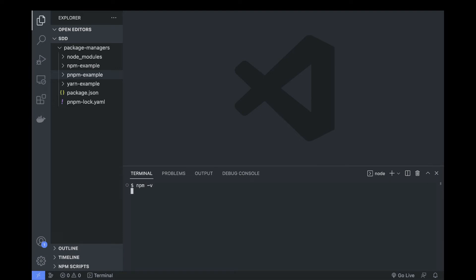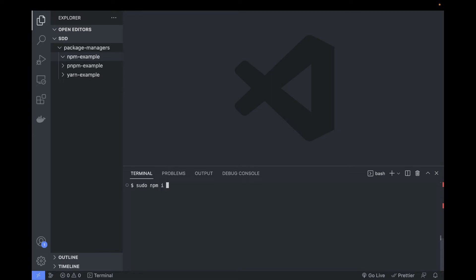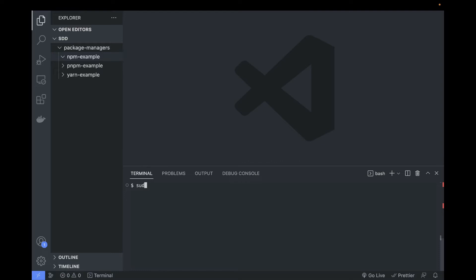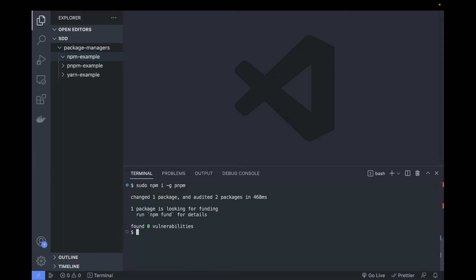When it comes to installing Yarn globally, it's as simple as running sudo npm i -g yarn, and it's gonna prompt you your password because it's a global command and Yarn is installed. Similarly for pnpm, it's not much effort either: sudo npm install -g pnpm and you're ready to go.